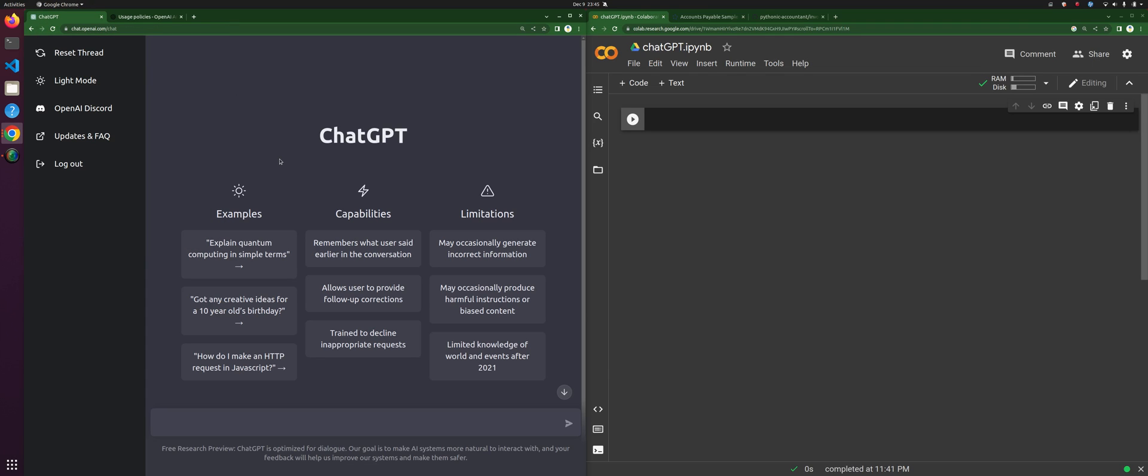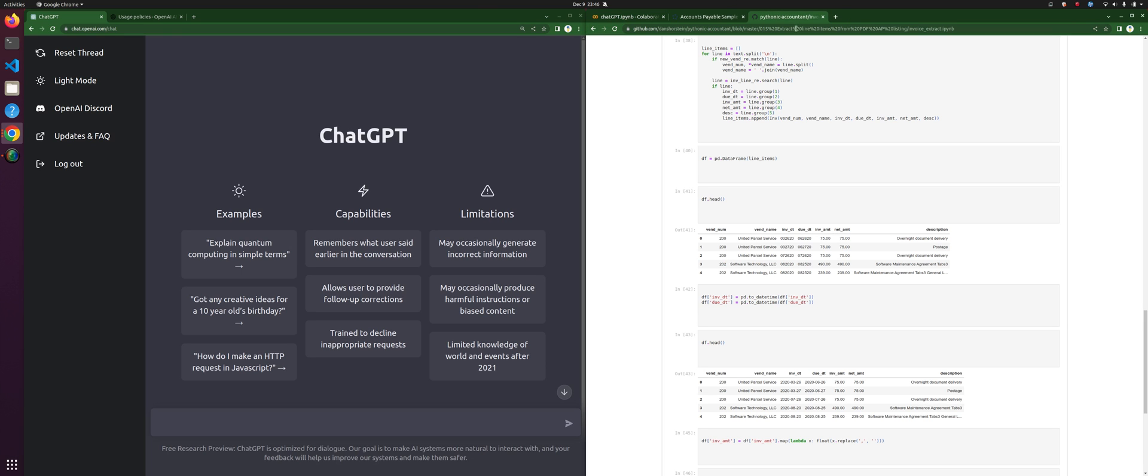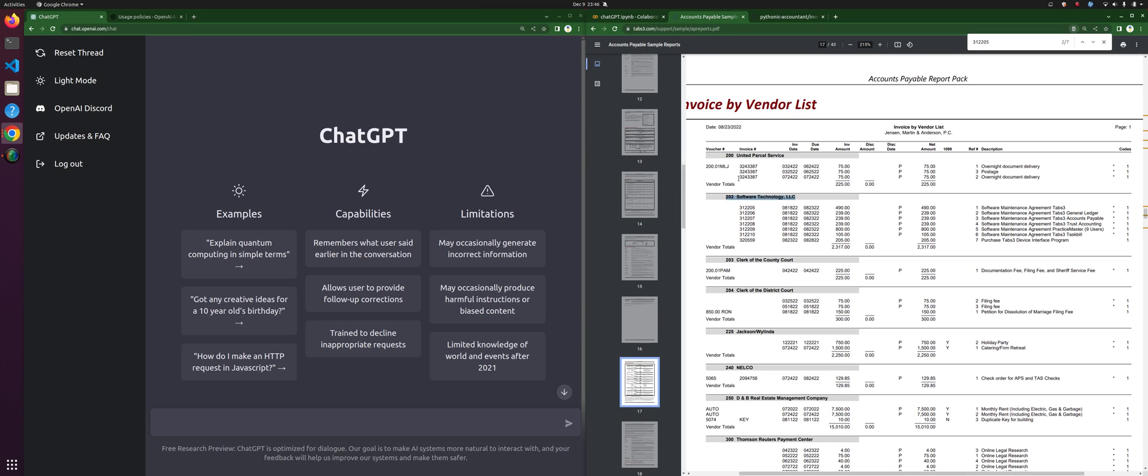Hey, welcome back to another Pythonic Accountant video. We're going to explore ChatGPT a bit more. We're going to revisit one of my older videos where I took an accounts payable schedule and pulled out some of the line items from it. We're going to see if ChatGPT can help us write some Python code to do this.